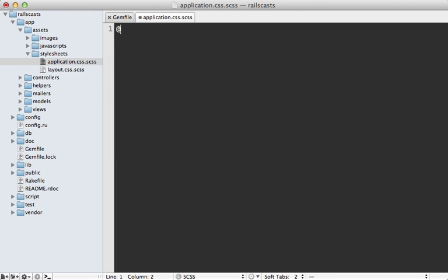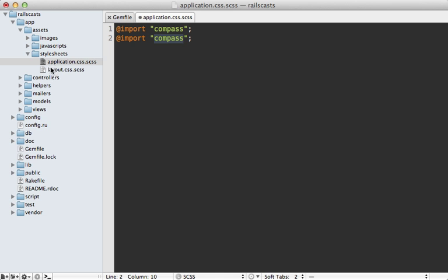And instead, I'm going to use SAS to import the necessary files. So first I'll load in Compass here, and then I can load in any other files inside of my project, such as this layout SAS file. I'll just pass in layout there.